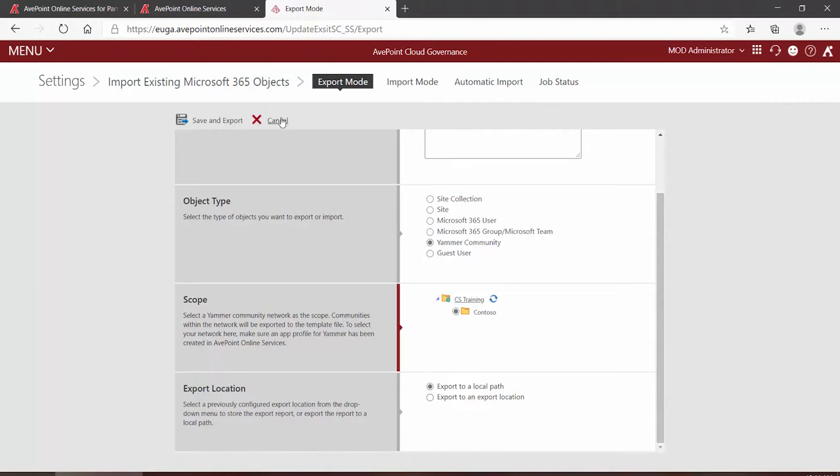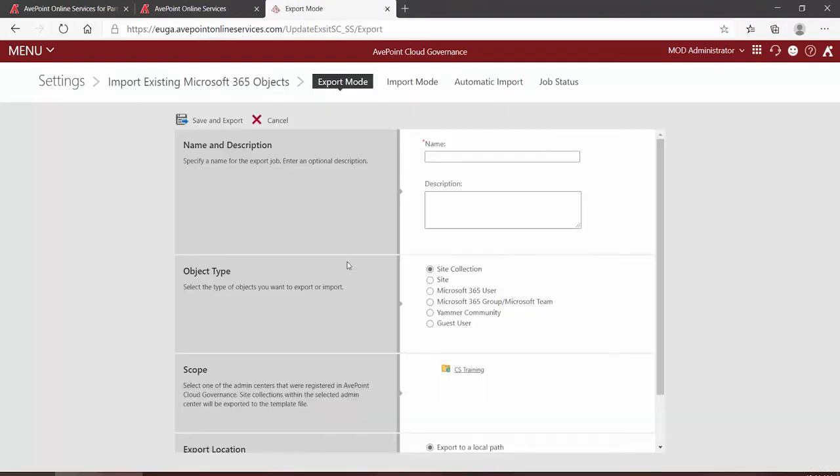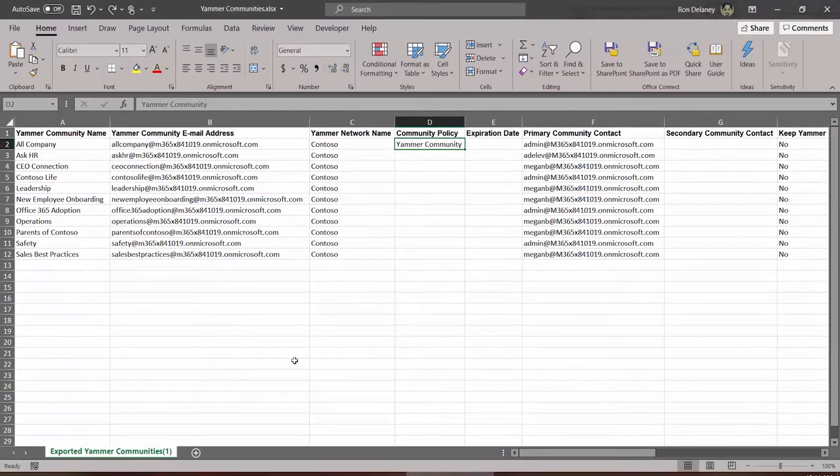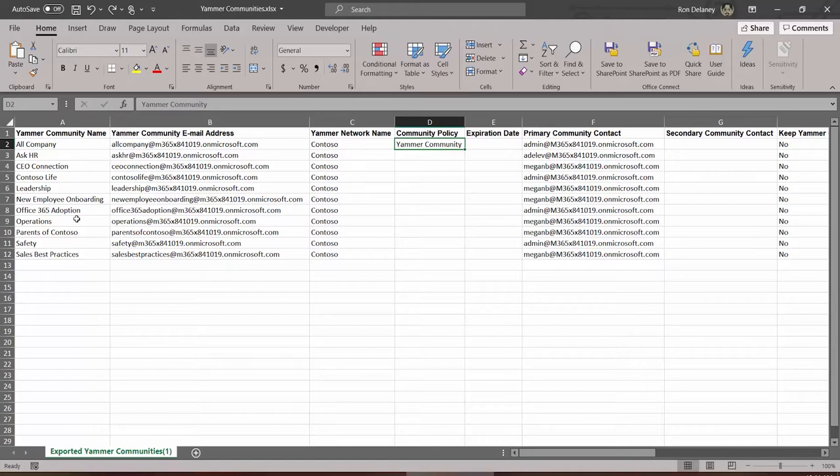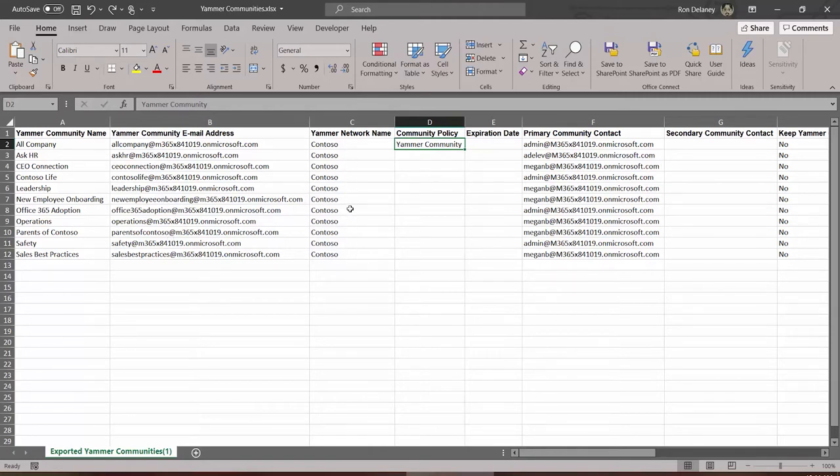Now I have done that previously and here's my spreadsheet. This of course is a demo tenant from Microsoft 365, so of course we don't have a lot of communities in here, but we can see their names, we can see the email address, and we can see the network name, again, the tenant.